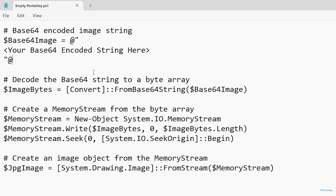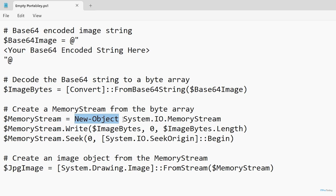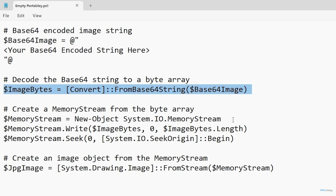After creating the $base64Image variable, the next thing we have to do is decode the base64 encoding. I've created a variable called $imageBytes, and I'm setting that equal to ConvertFrom-Base64String, converting the $base64Image variable. Now that we've converted the image into something usable, the next thing we have to do is create a memory stream. A memory stream is a type of .NET object — I've set up a variable called $memoryStream, setting it equal to New-Object of type System.IO.MemoryStream. Then we write the contents of the $imageBytes variable to the memory stream using MemoryStream.Write.